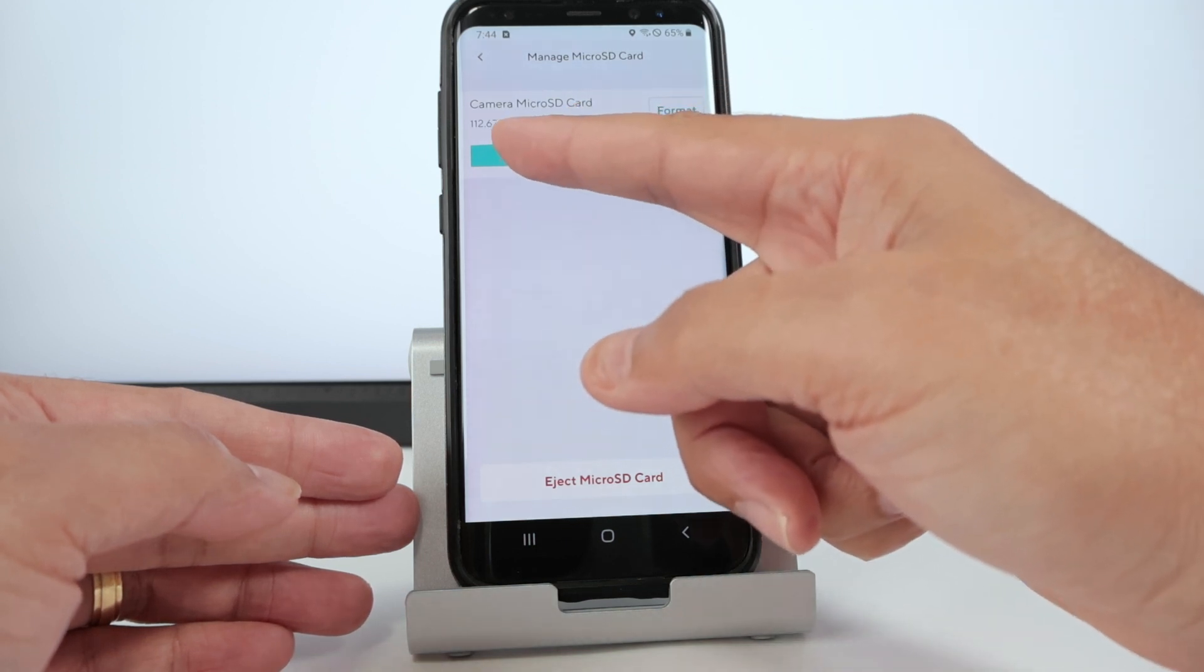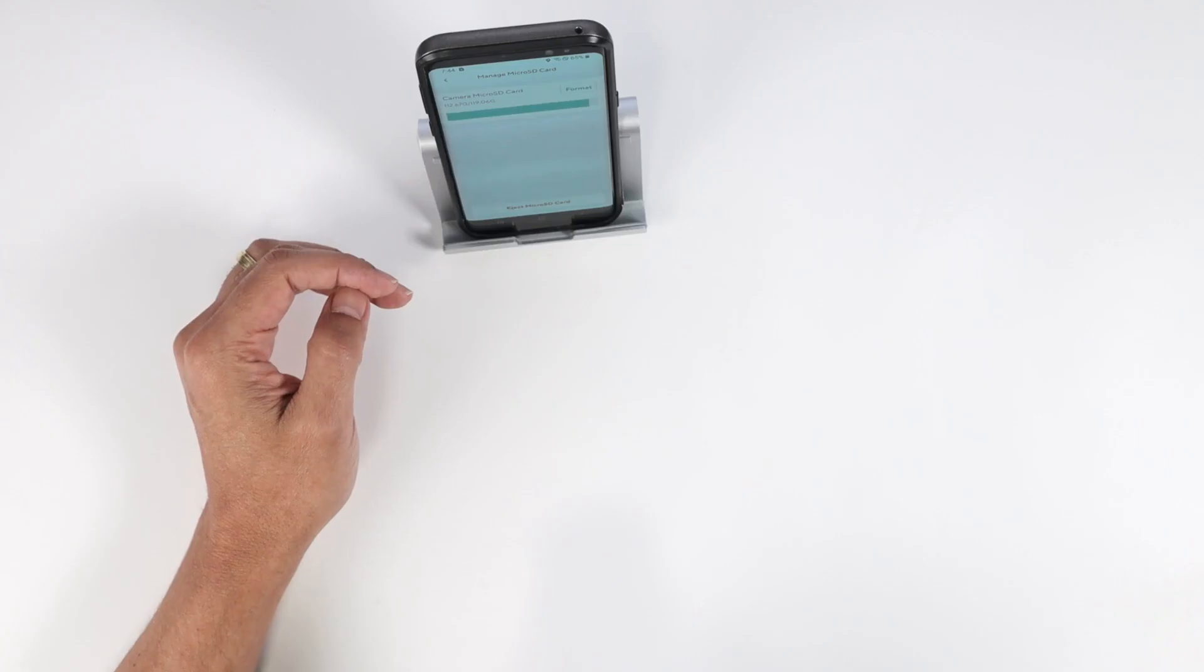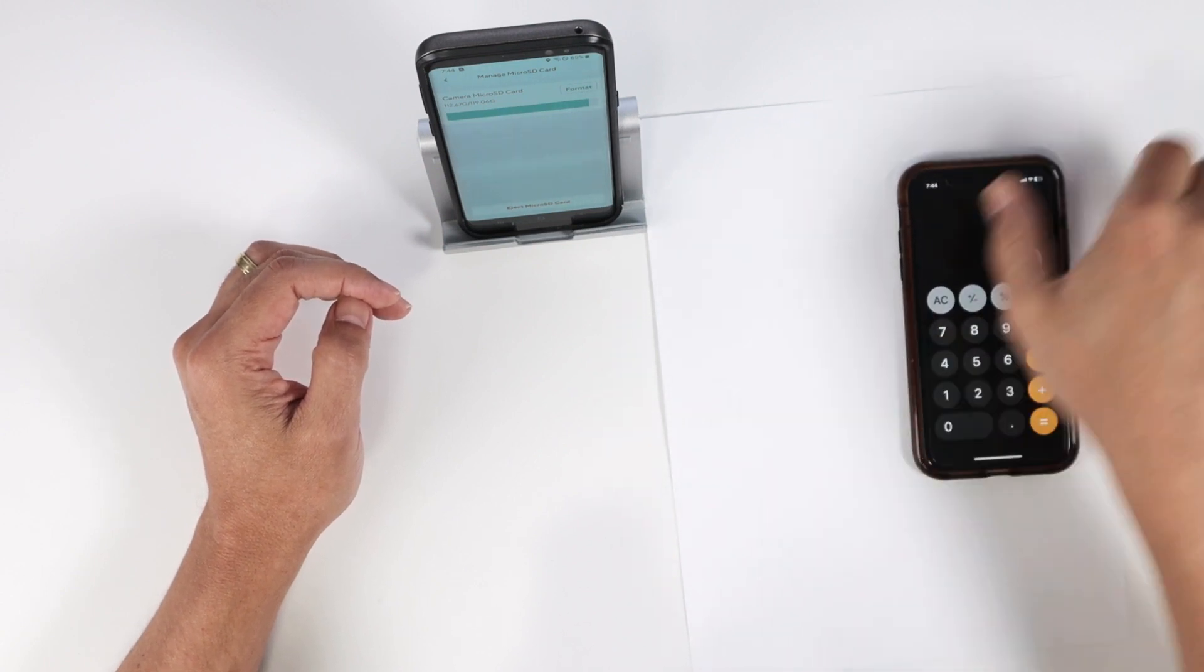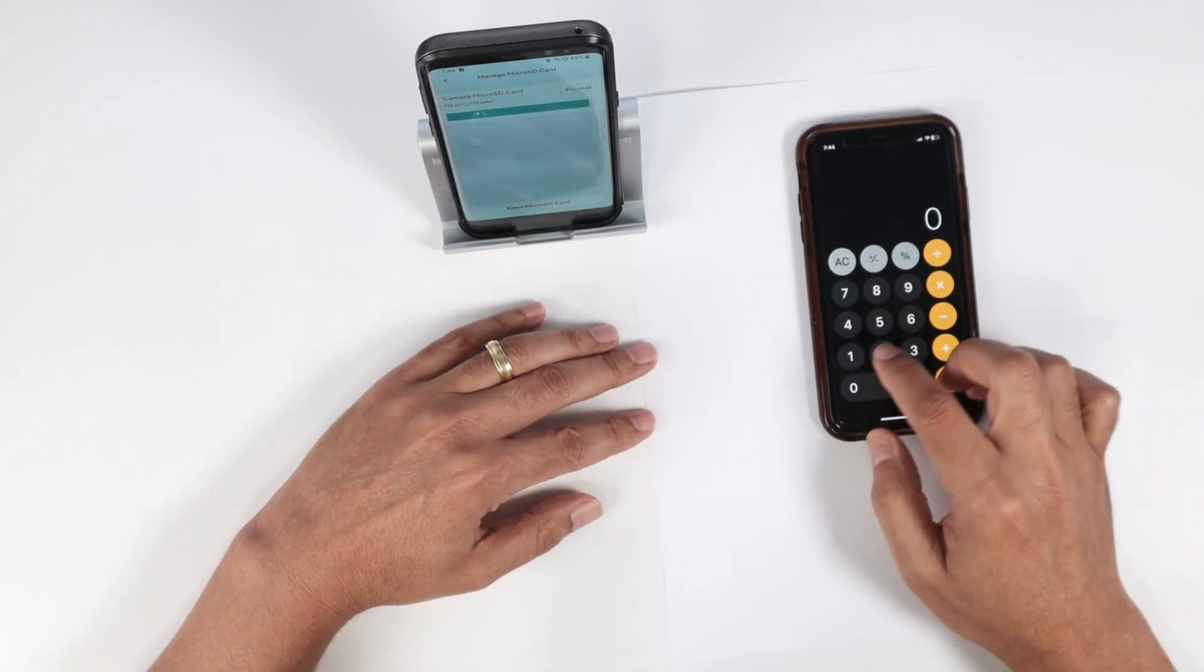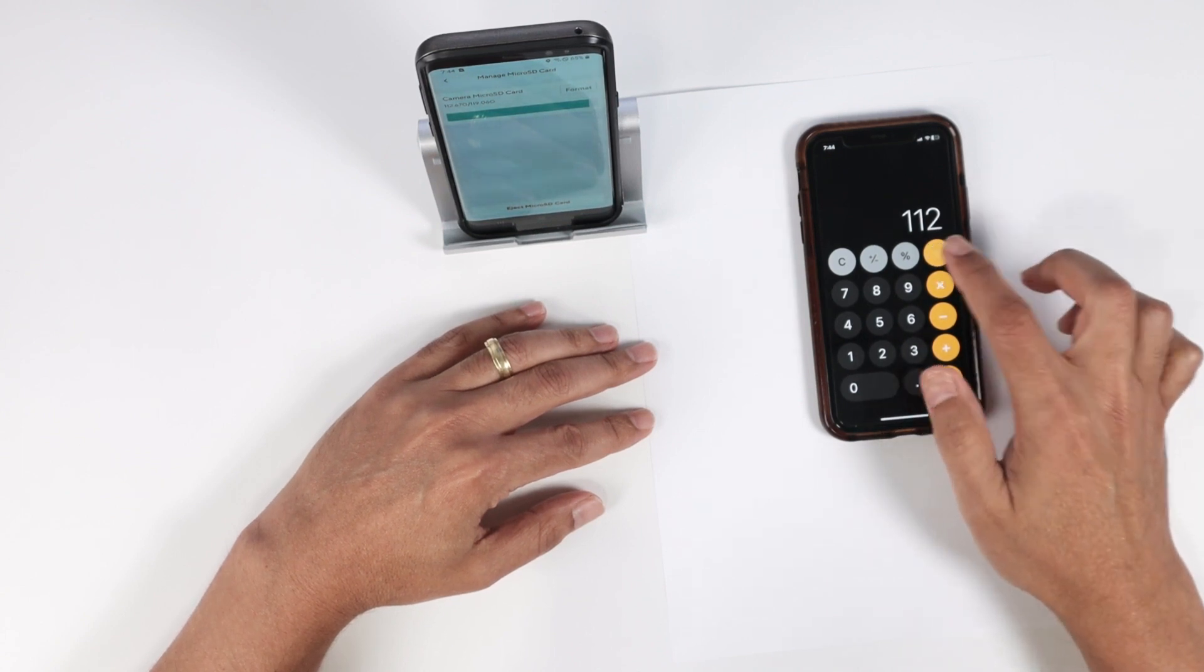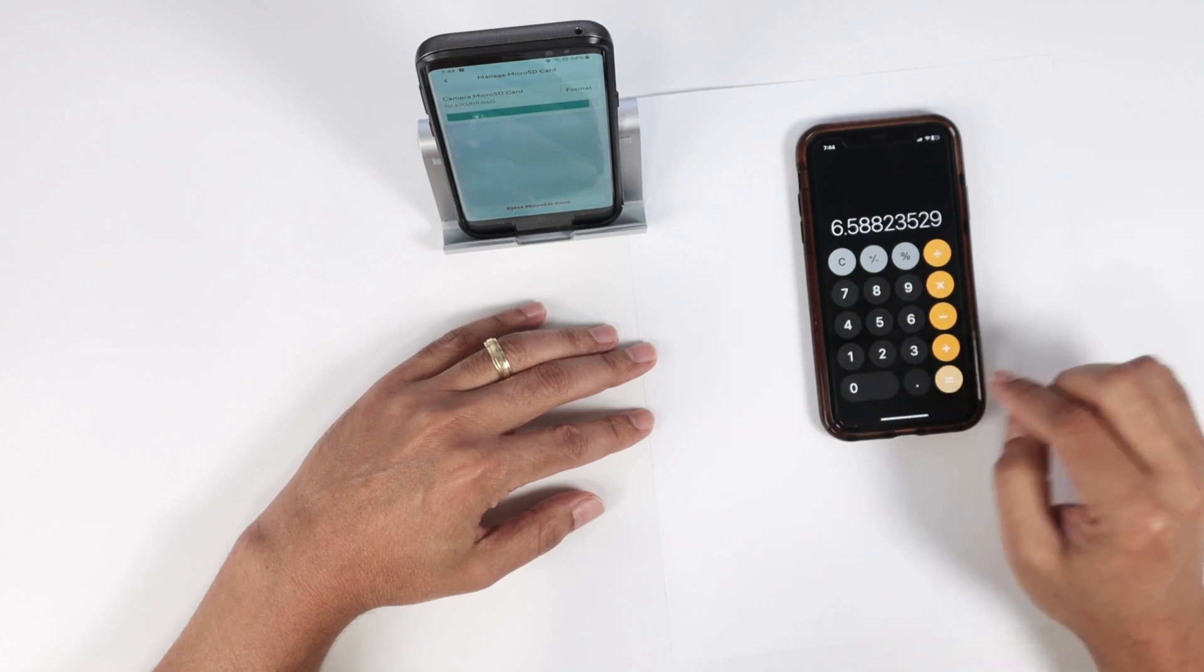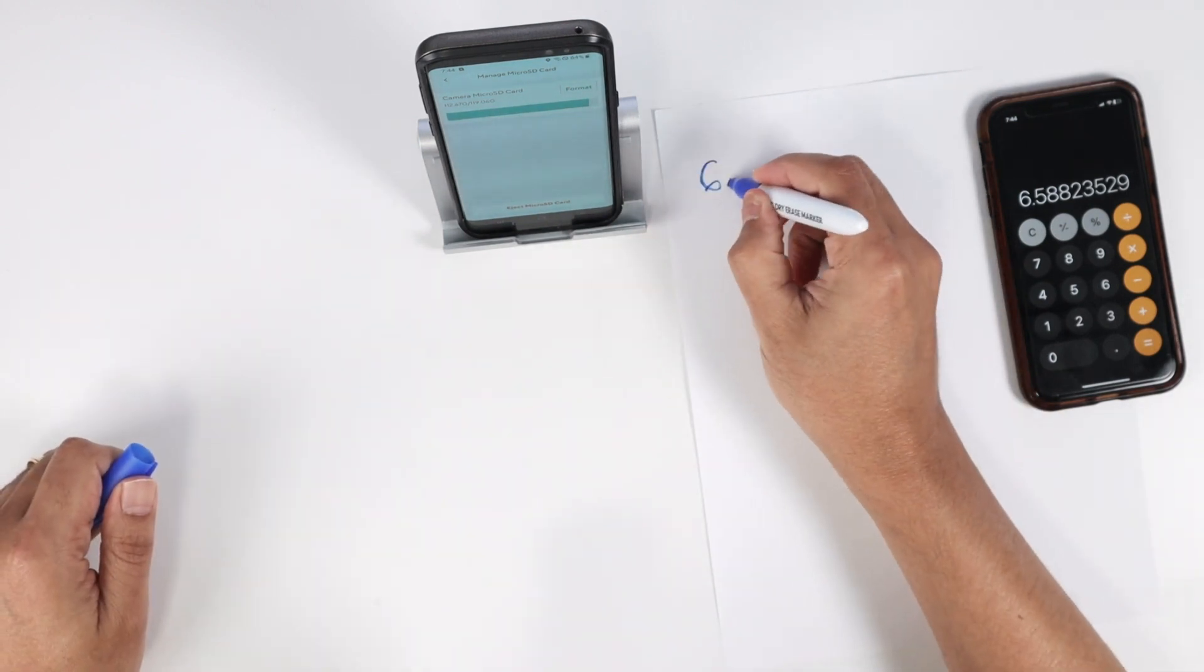So let's do the math on average here. Let me just bring some calculator and a paper here so I can check better. Basically I have here 112 gigs of space used on the card divided by 17 days, so I have an average of 6.5 gigs per day.